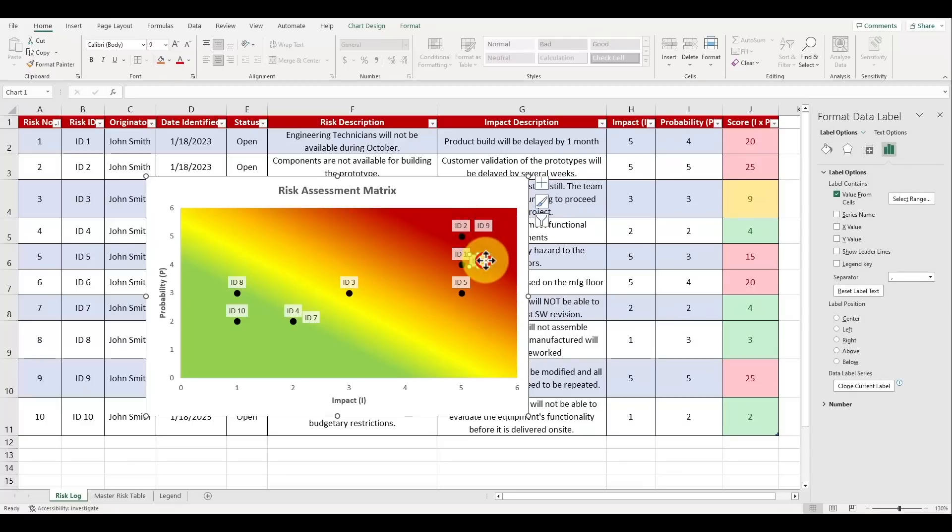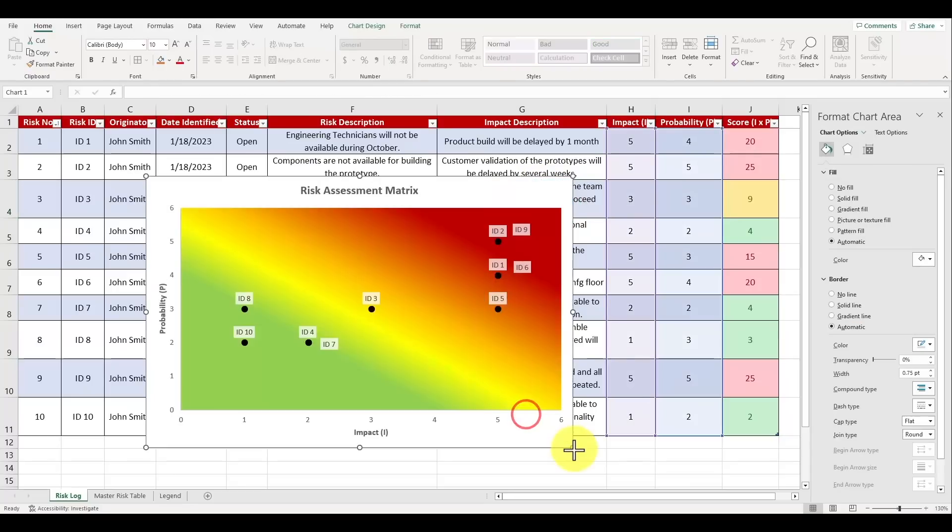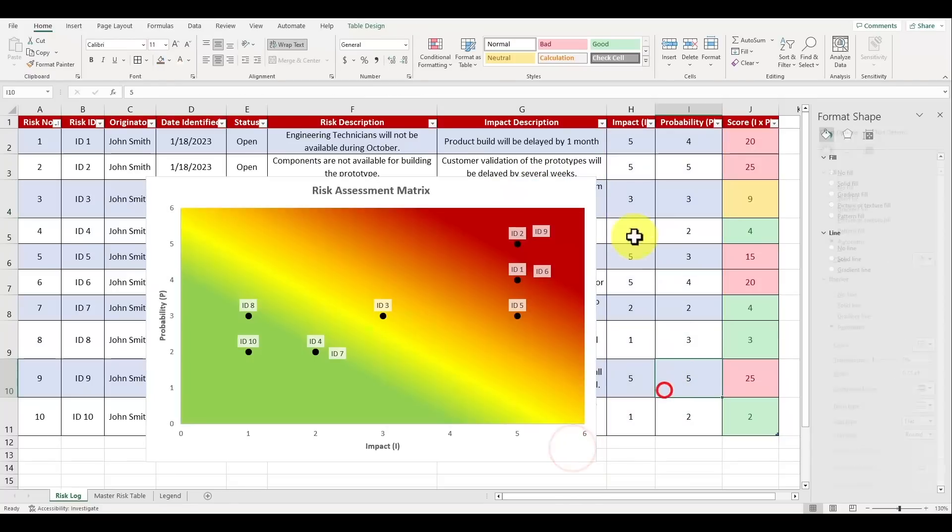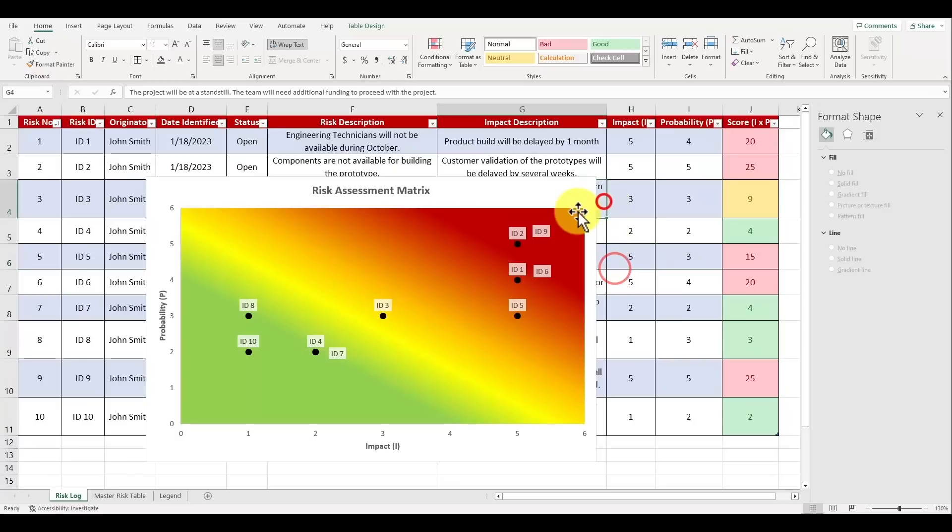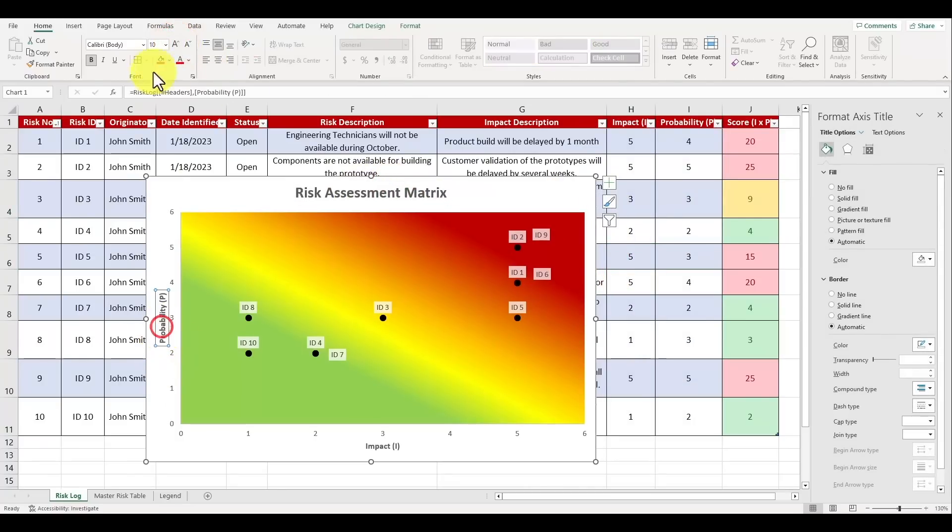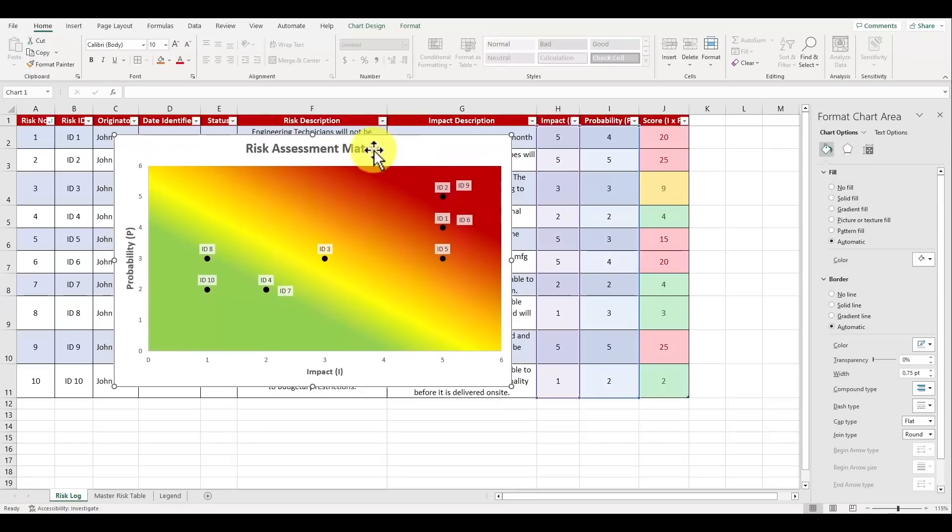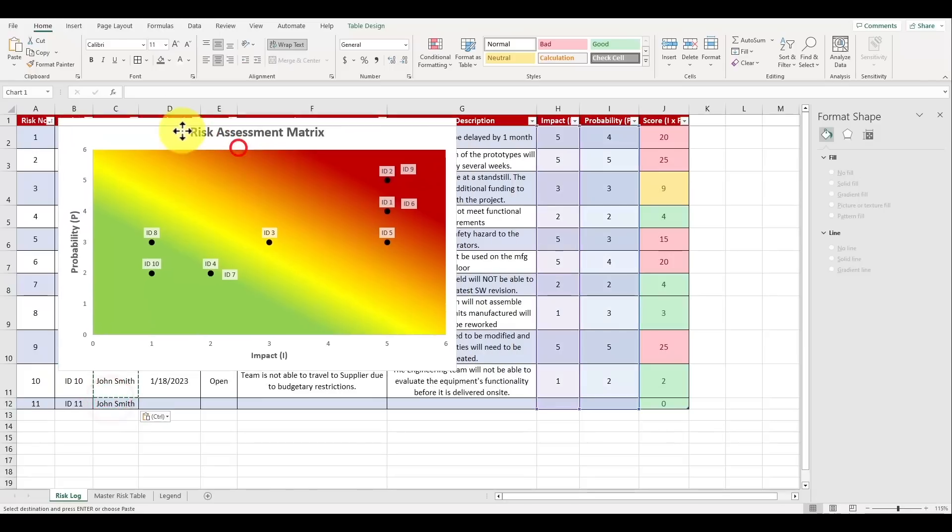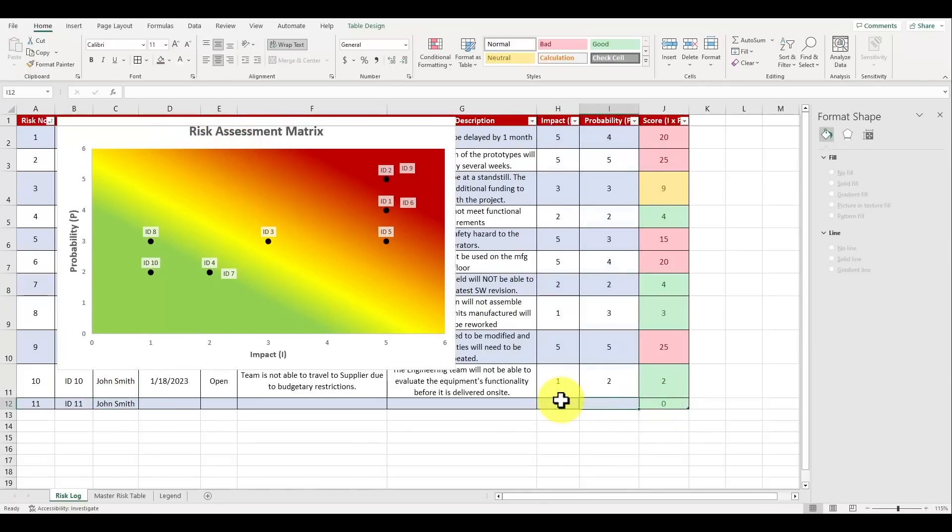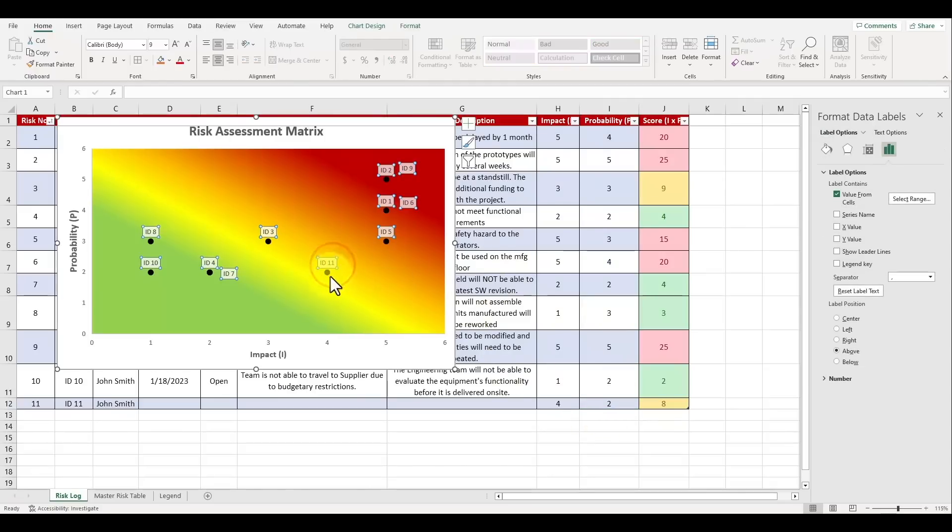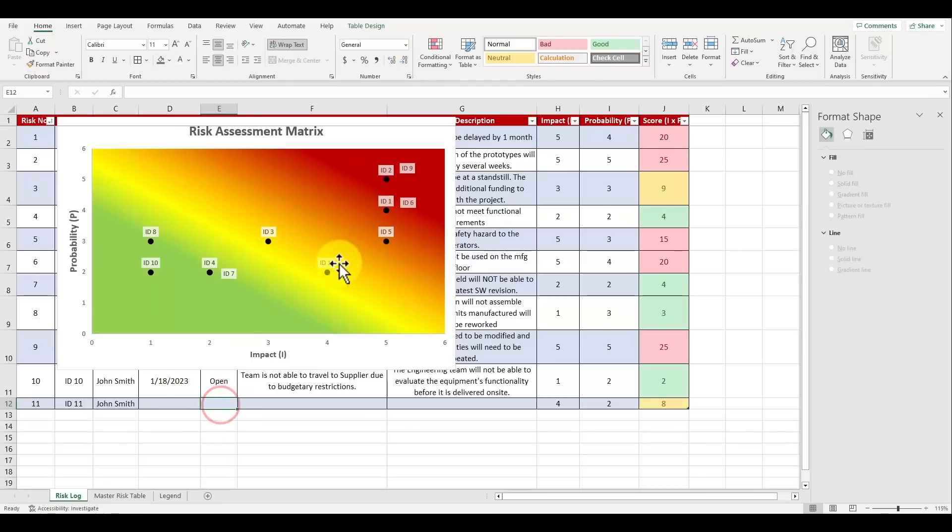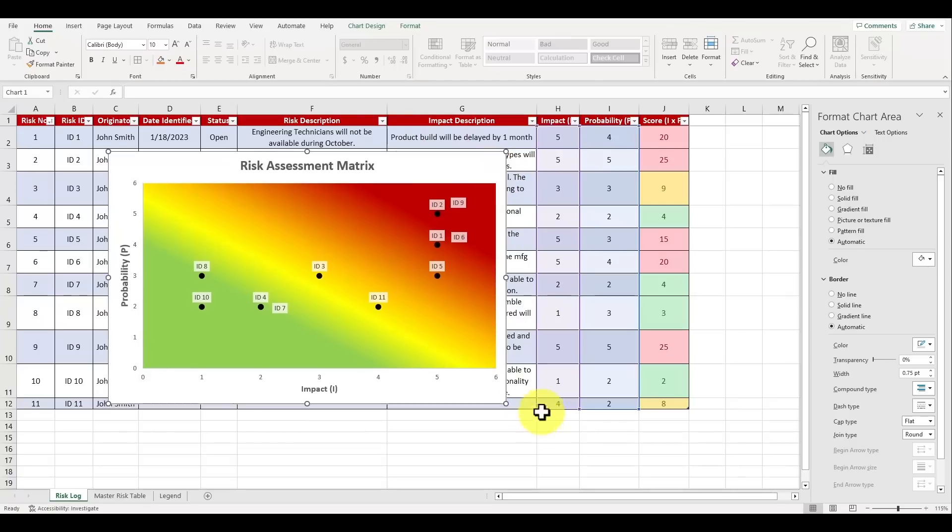And here is the final risk assessment matrix. All the data points now show which risk ID corresponds to a high or a low probability and impact level, and it's so much easier to identify which risks are the highest severity and require the most focus on. In our example it's risk IDs 1, 2, 5, 6 and 9. You can clean up the graph even more by bolding the titles and increasing the font size. What's really great about having this risk assessment matrix is that if you add another risk to the table, and let's say we populate it with some information here, let's say we add in an impact of 4 and a probability of 2, once we hit enter the graph will automatically update with the location of the risk ID. Pretty neat right?